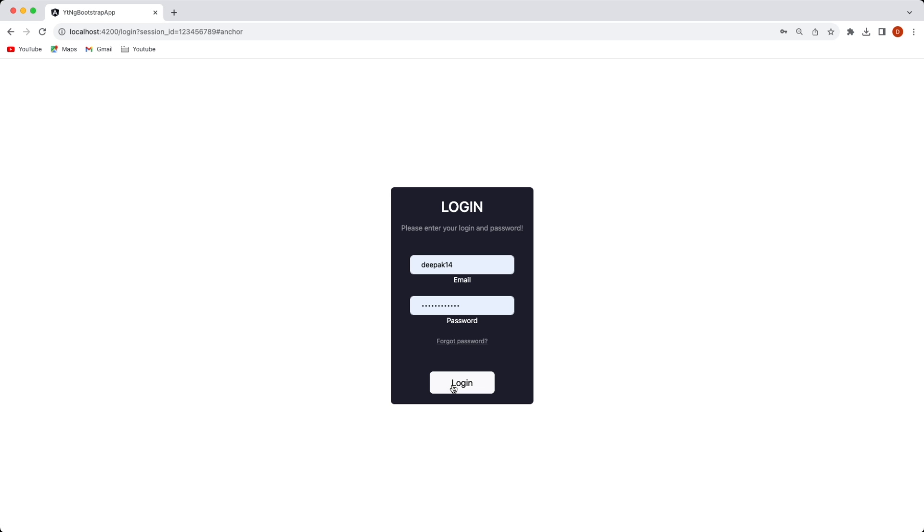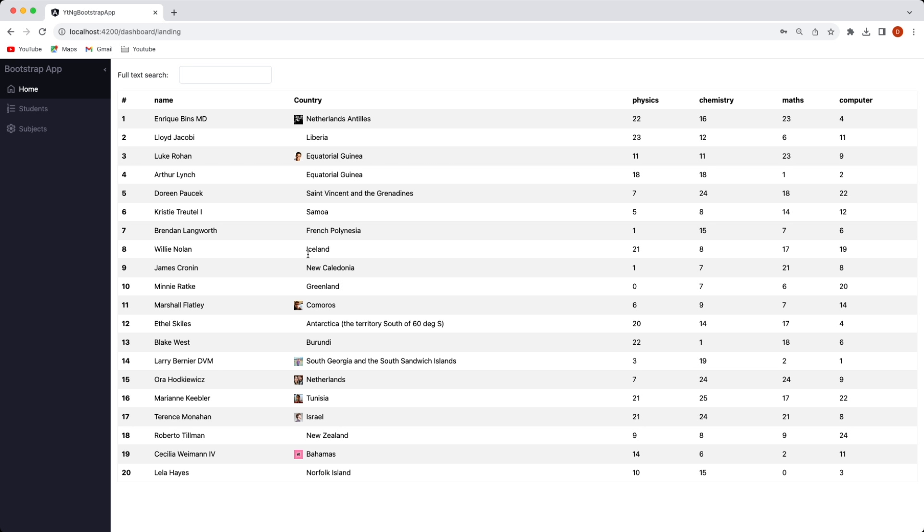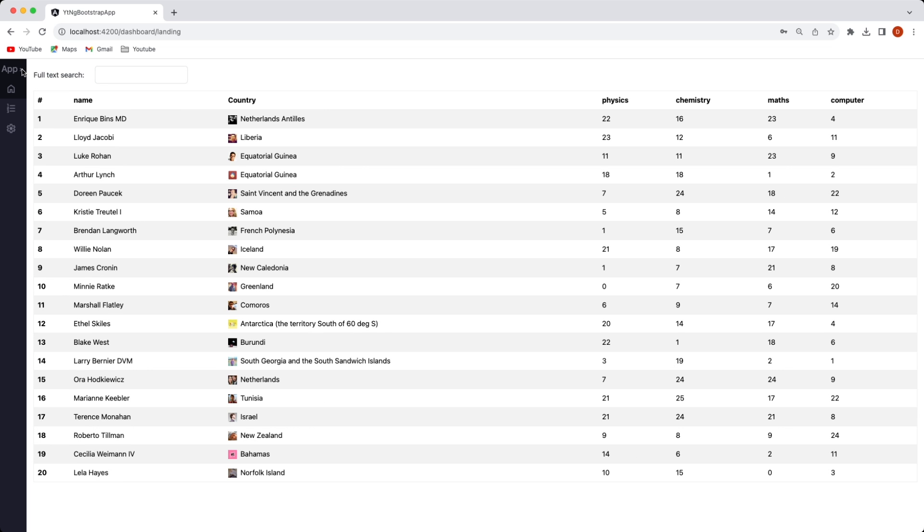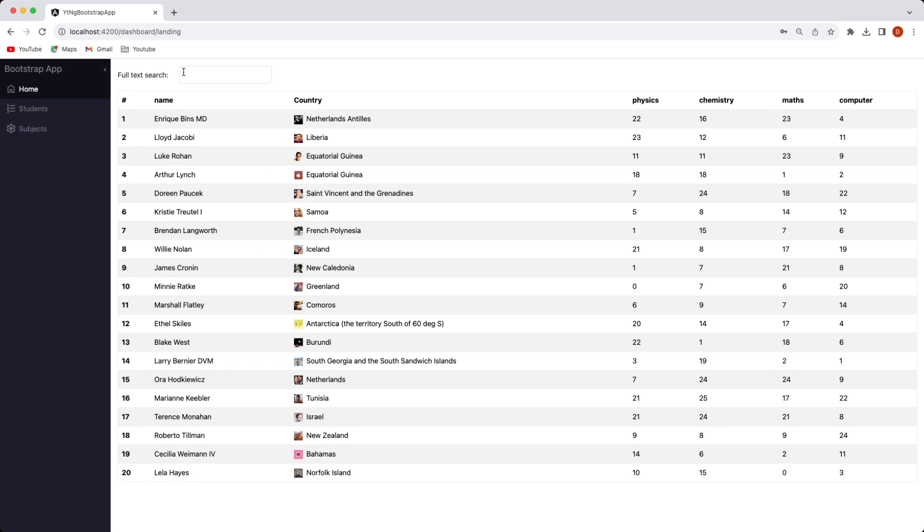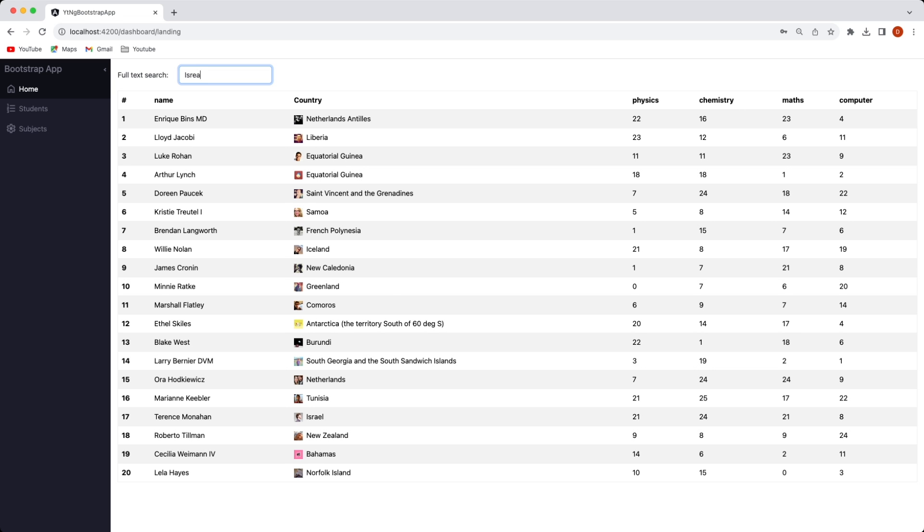Upon clicking on the login button here you land on the landing page of this application which also shows home highlighted. So it's a sample application. You can expand the side panel like this. You can also search different users and simply do a text search. As you can see this rail is highlighted.